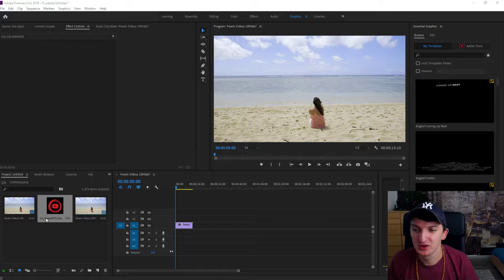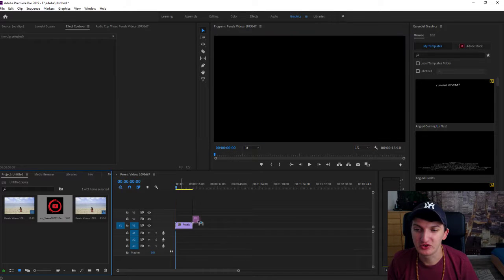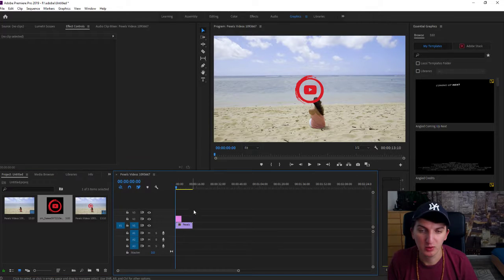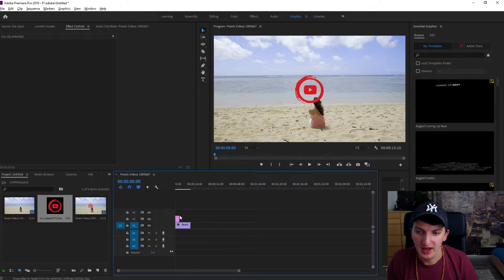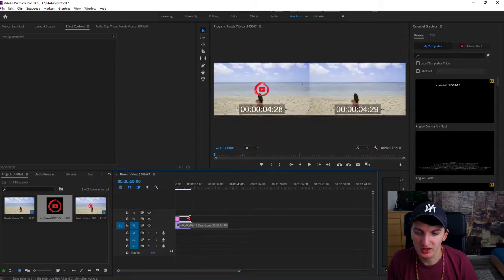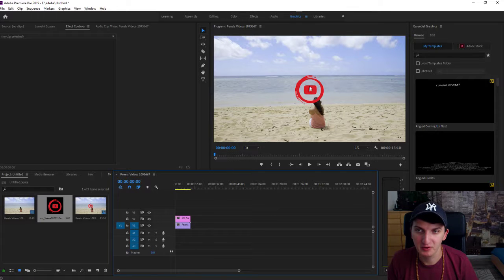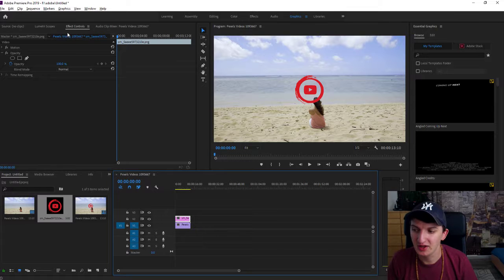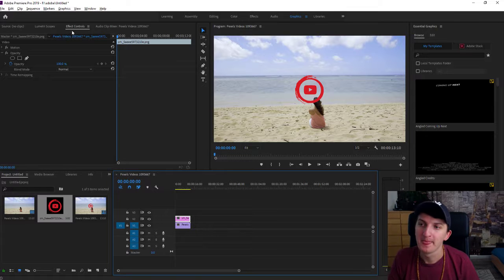First, all you need is a transparent logo, transparent image, logo, video, whatever. Now what you want to do is let's make it larger. I have it right here. I'm going to click on it and you will find it here in the left upper corner — the Effects Controls.